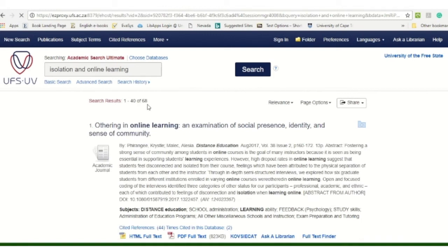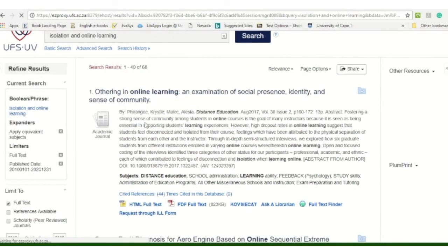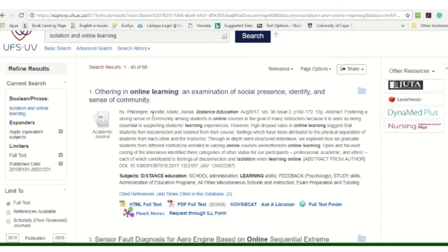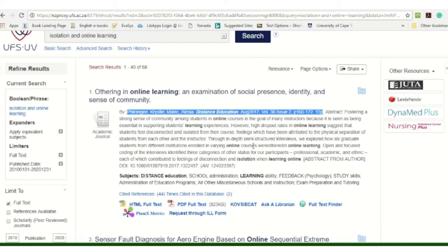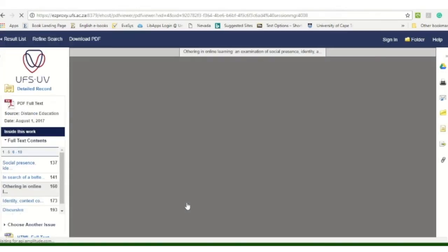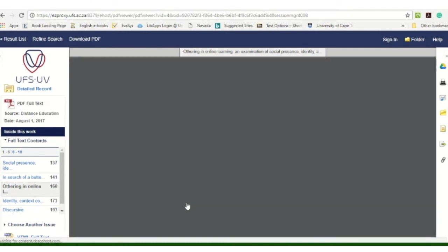You get an abstract there, along with your authors and the journal in which it was published, the year, the volume, the page numbers, and the author — so that's all your bibliographical detail. Then you have the PDF link, so you can quickly read the abstract to see if it's going to be relevant, then click on the PDF to get access to the full article.